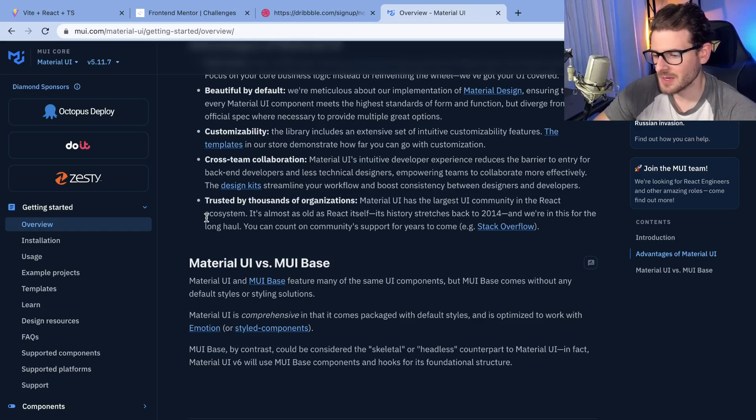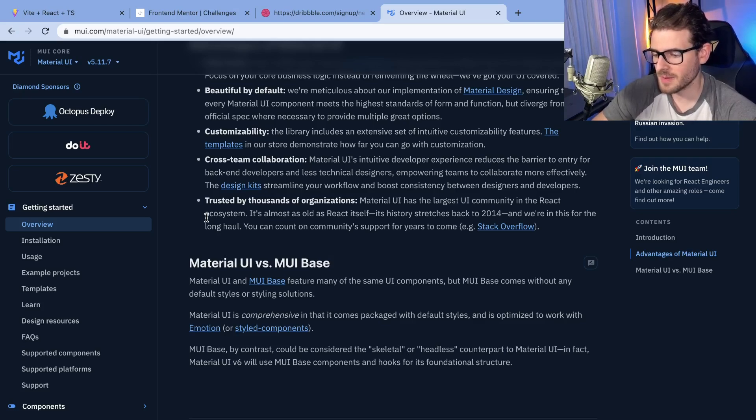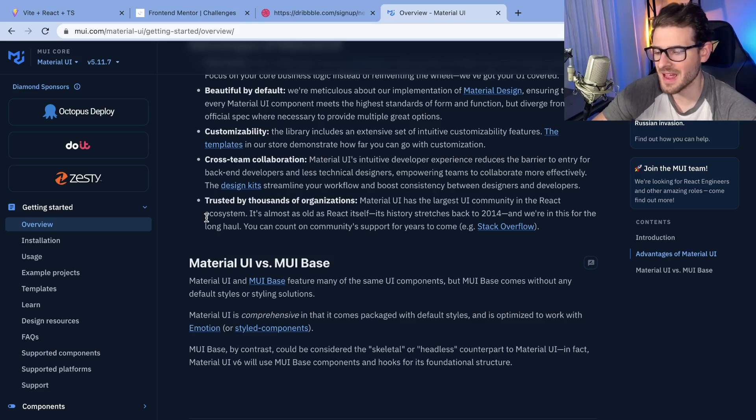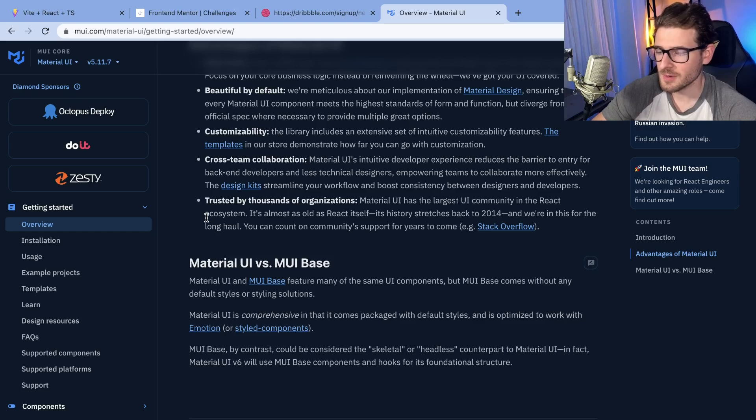So anyway, that's all I really want to say. I do think CSS is super important for a beginner to understand, and they need to build some components by hand, by themselves to make sure they have that foundation.